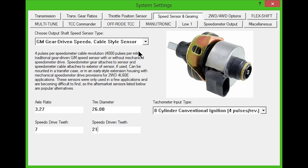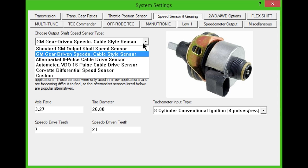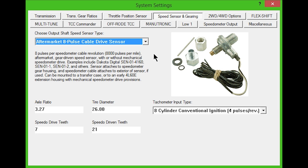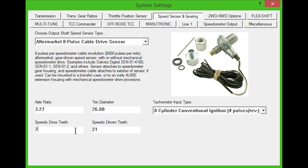The next option is for an aftermarket 8 pulse cable drive sensor, such as the Dakota digital unit. It can be mounted to a transfer case or early extension housing with mechanical speedometer drive provisions. In the lower boxes, you will need to enter the speedo drive teeth and driven teeth numbers. Refer to the description for more details and part numbers that will help you identify the sensor.